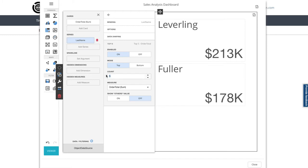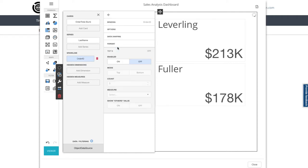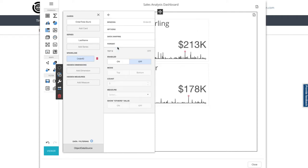Next, I want to add a spark line showing a mini data line of the individual orders. So let's set the argument for that and configure to show by order ID, and that's immediately updated in the preview.